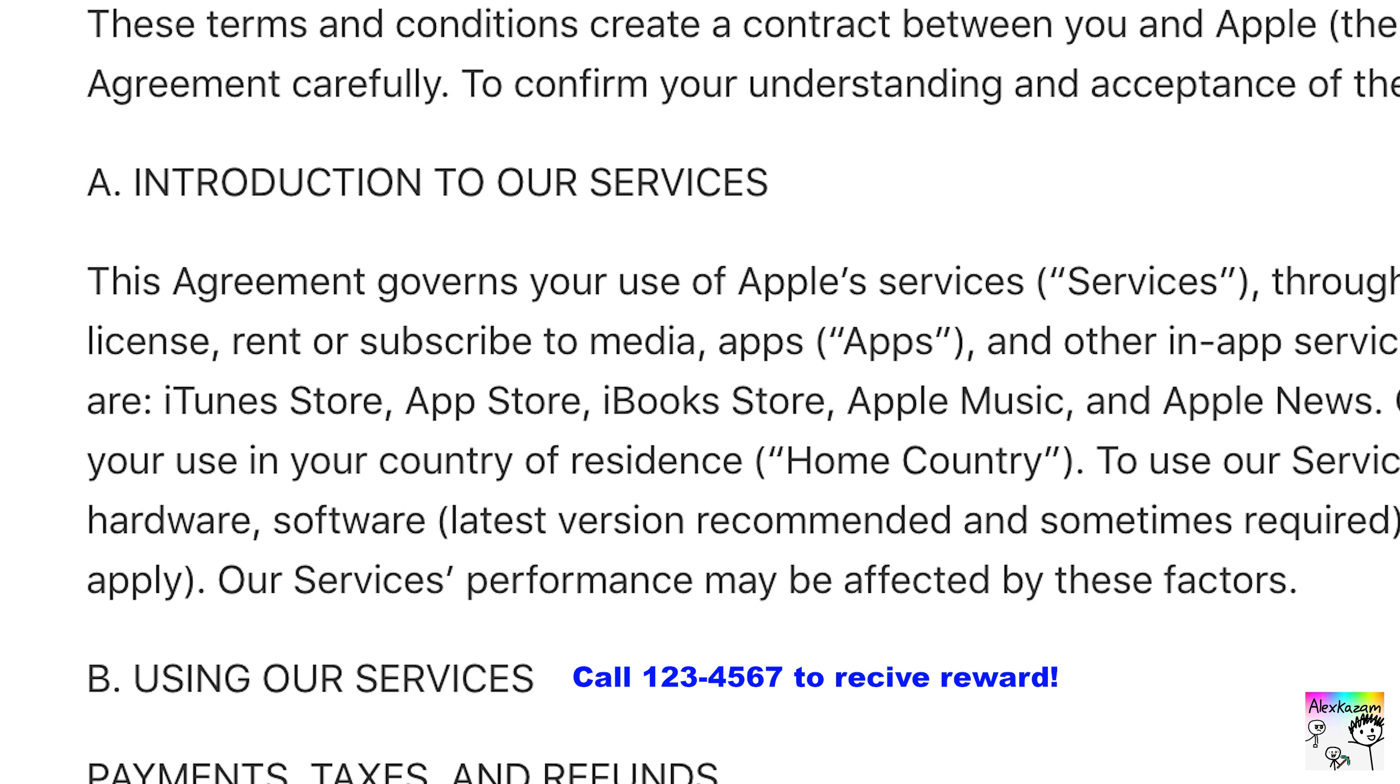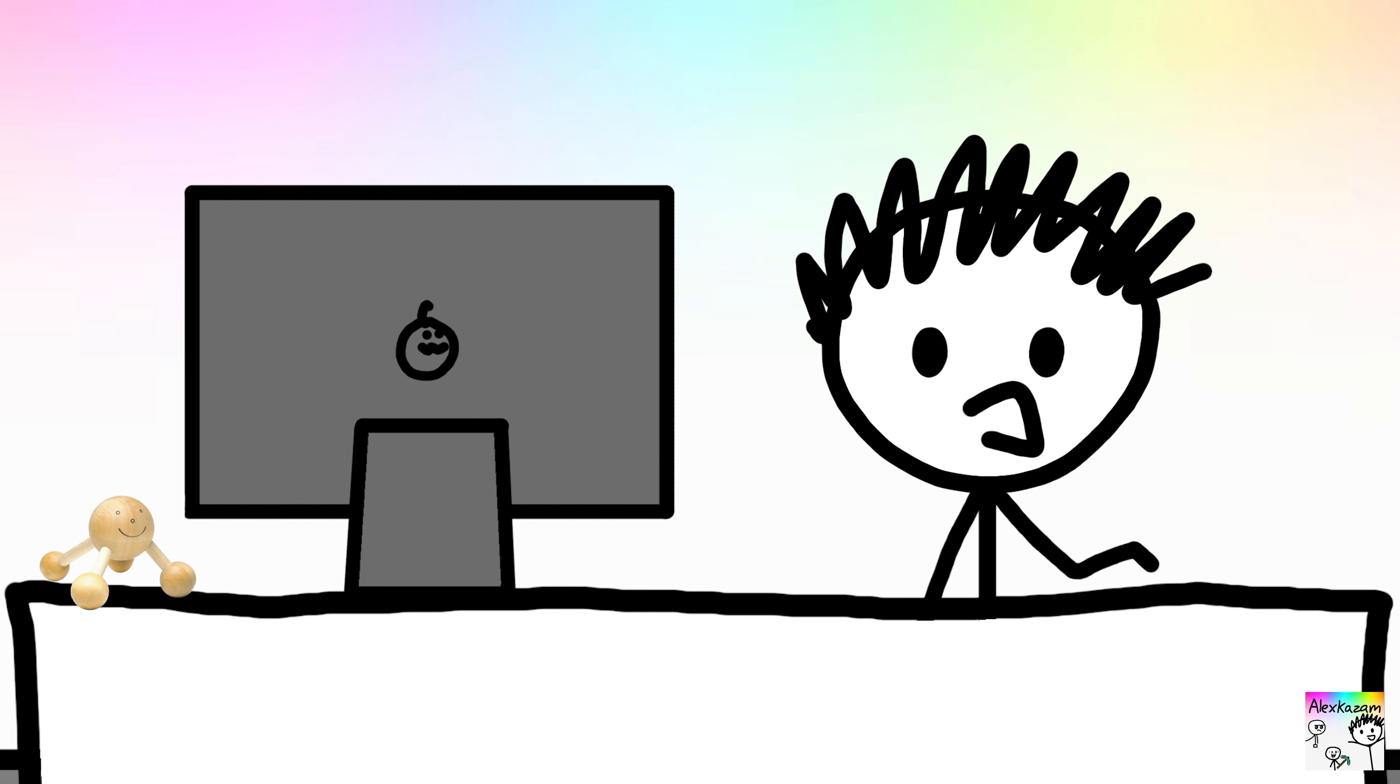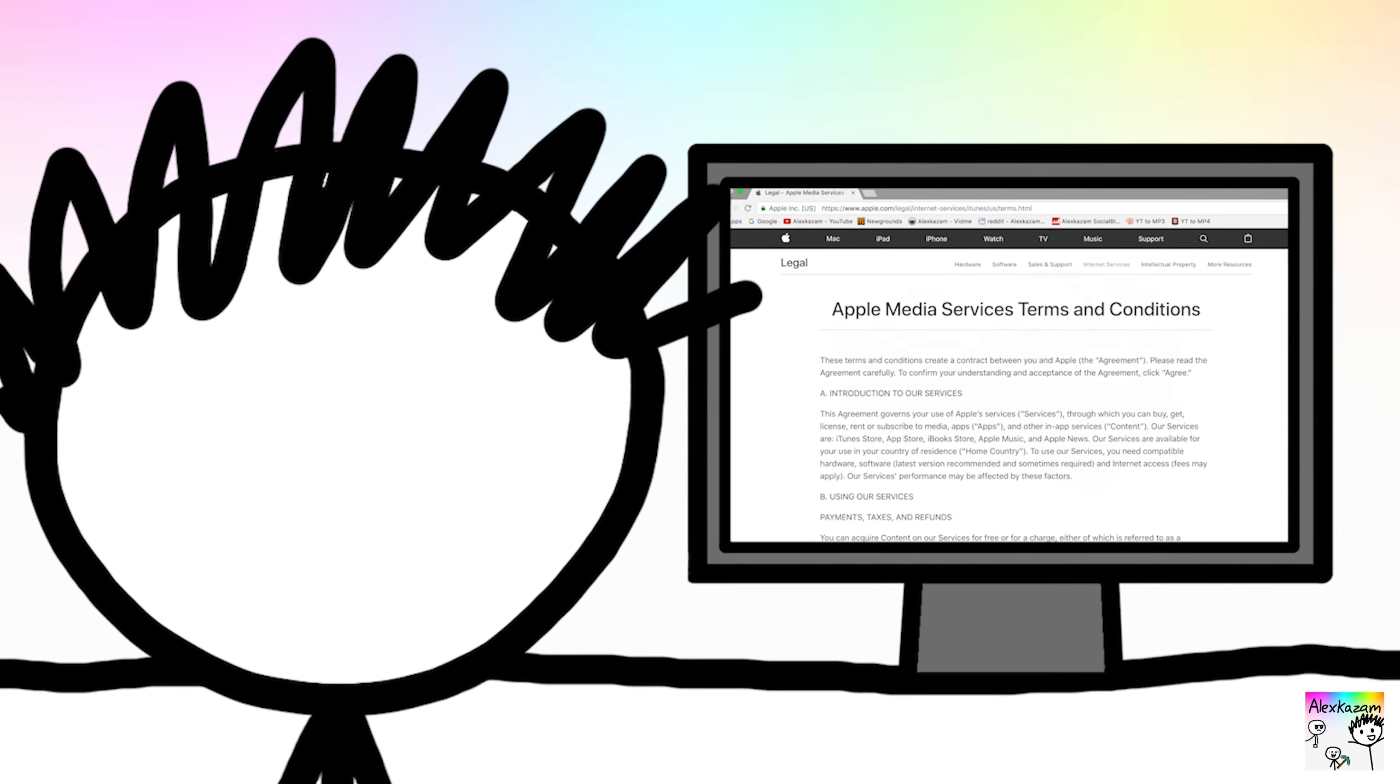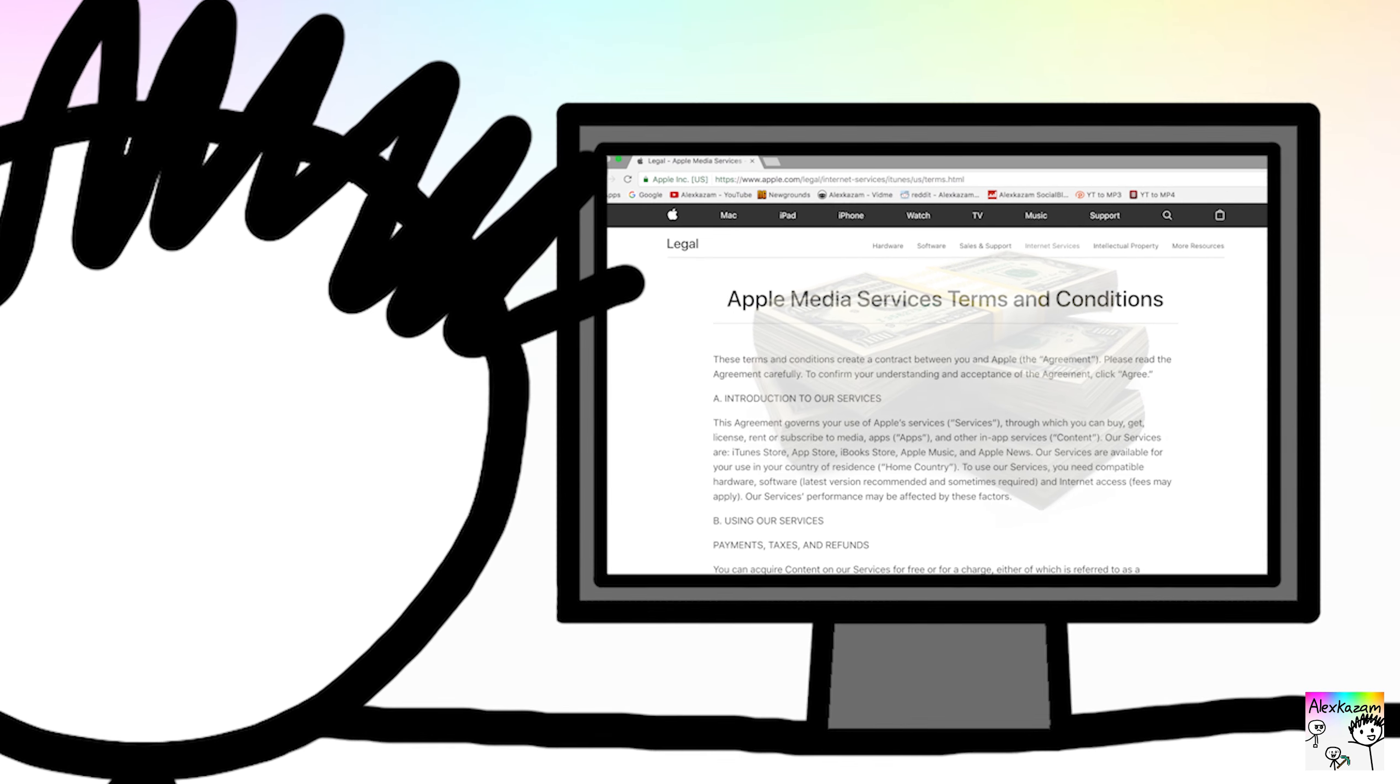I've heard of companies hiding cash prizes in their Terms of Service, and it going unclaimed for several months. Stuff like that almost makes me want to read it! What if there's a reward hidden in the text?